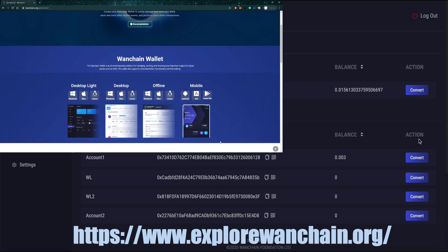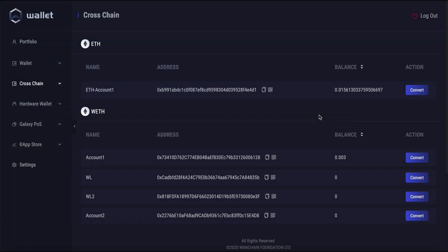Once you're all set up, make sure that you've got a little bit of the asset which you'd like to do a cross-chain transaction with in your wallet.